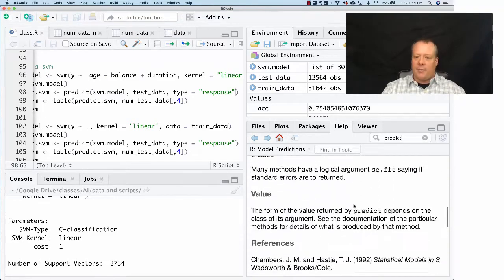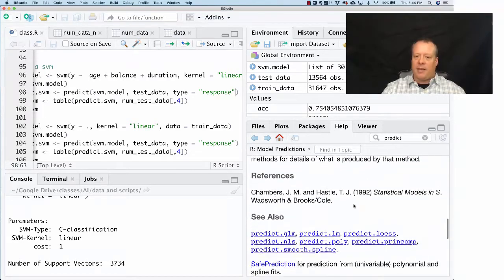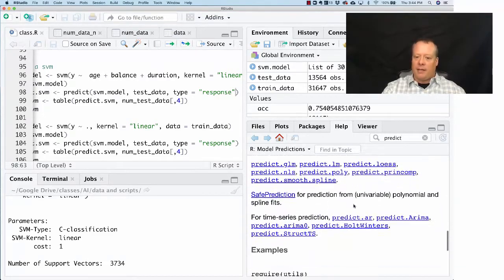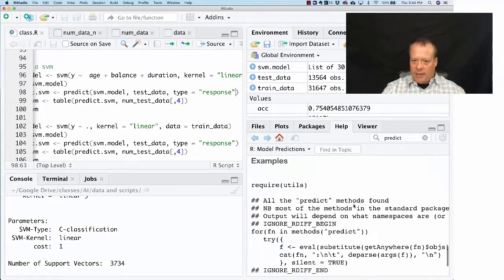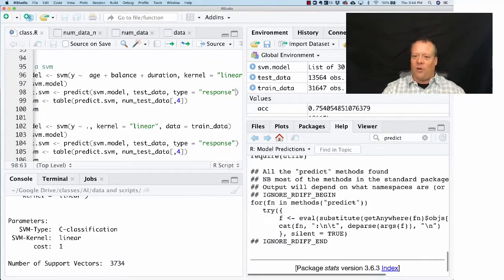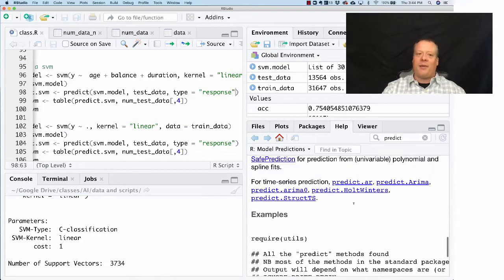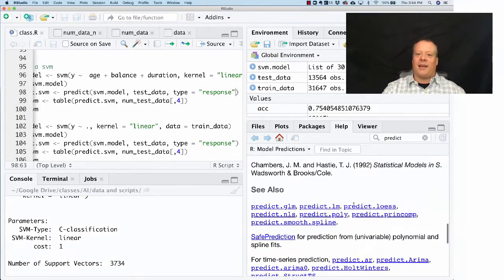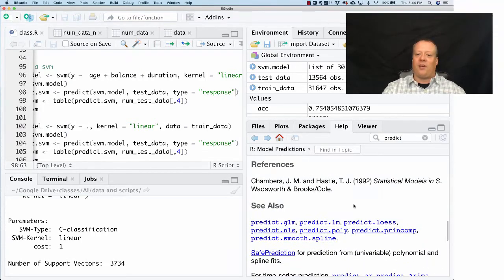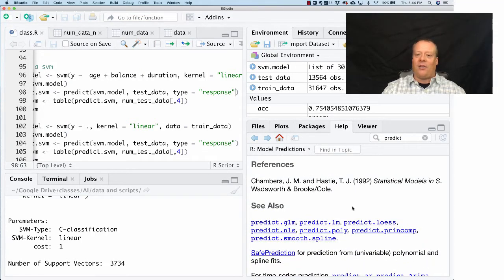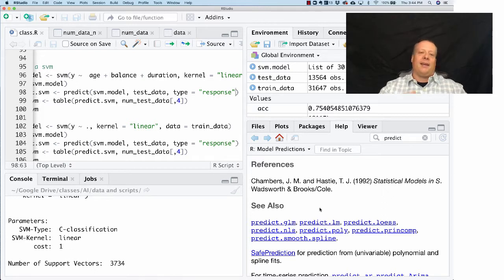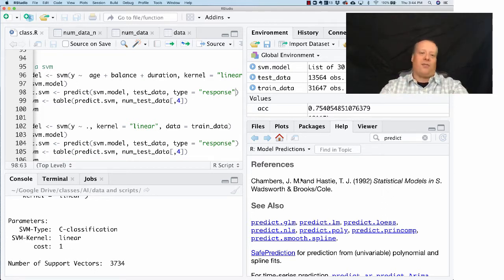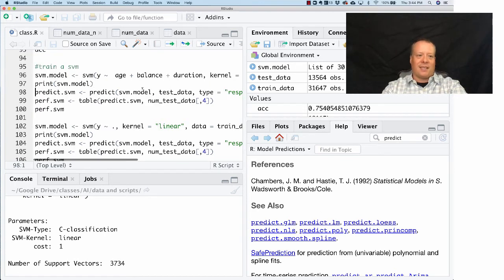We didn't talk about this last time, but the type is an important thing to set. The type basically tells you what kind of prediction you're looking at—are you looking at a class or a probability? In this case it's a response variable prediction.